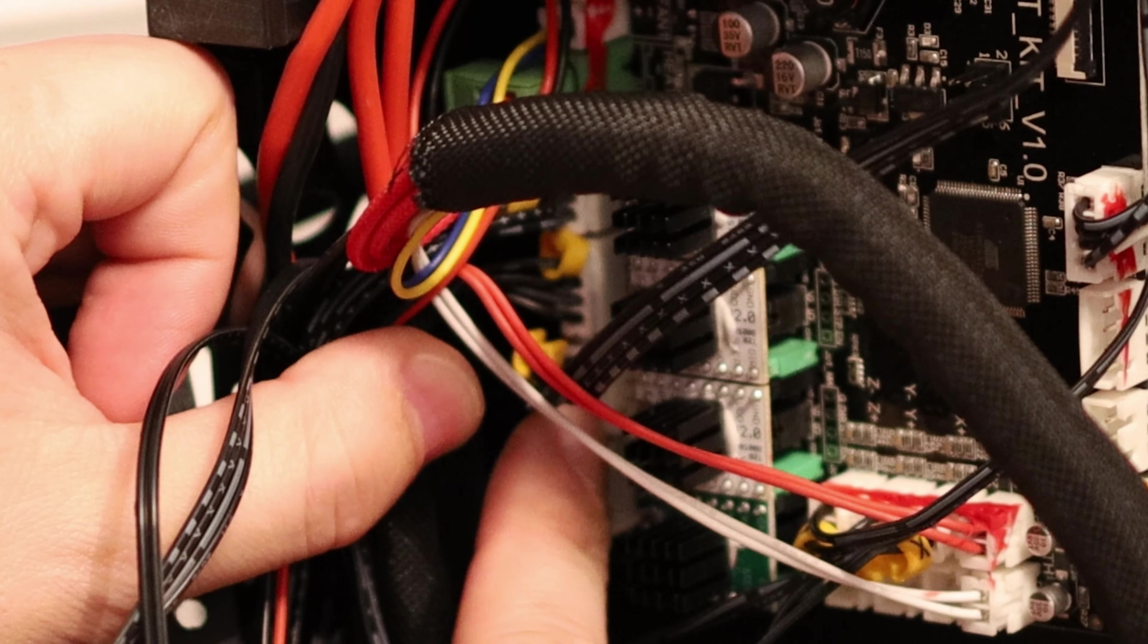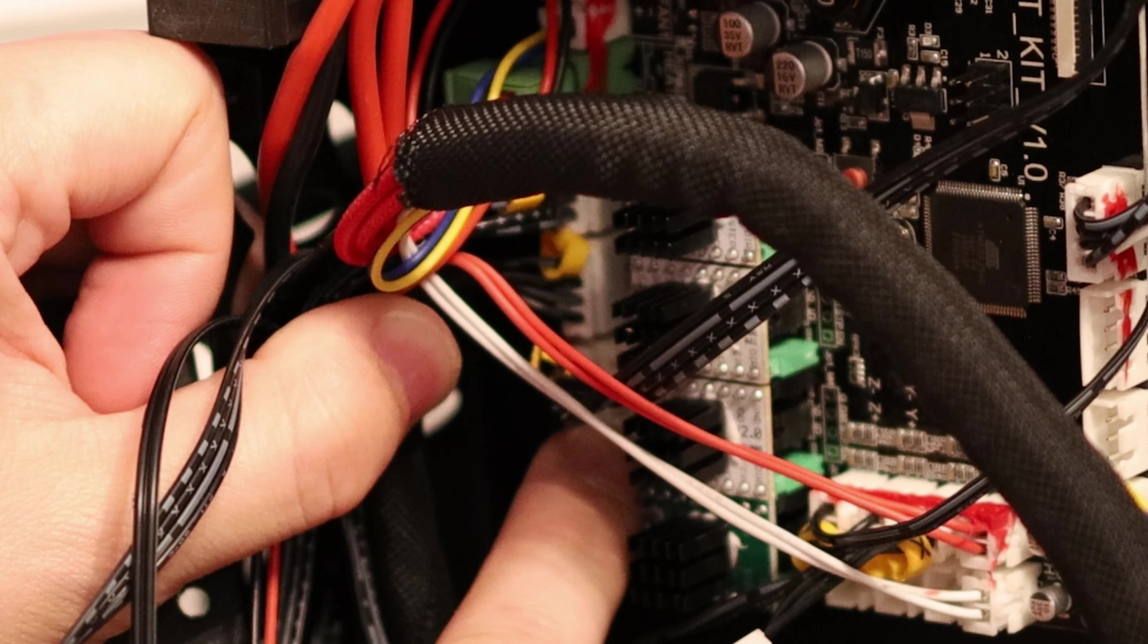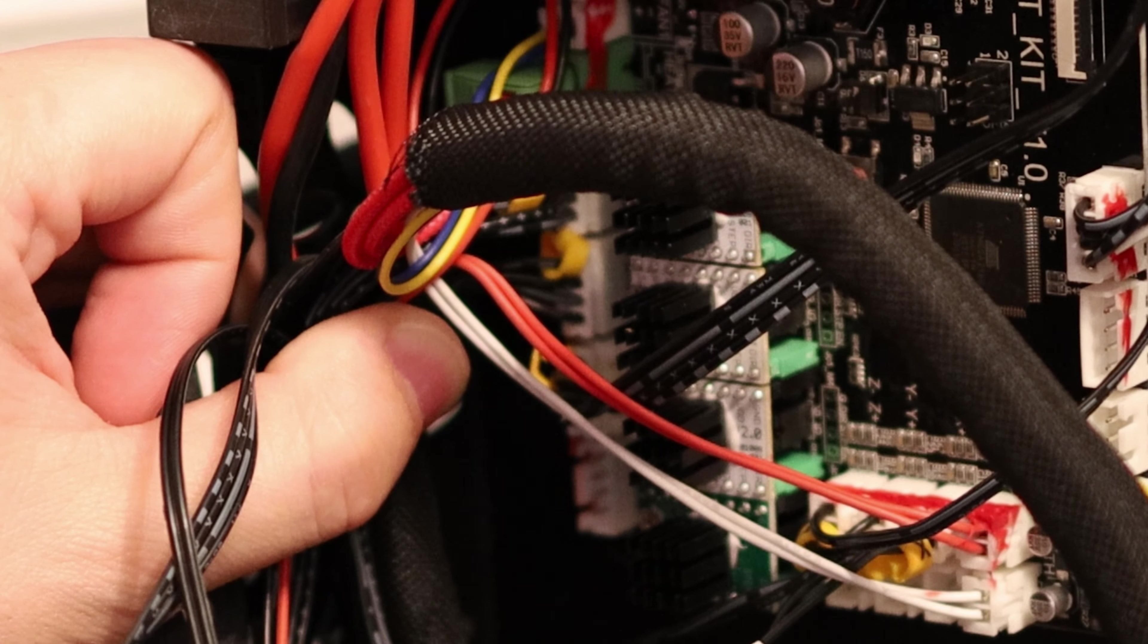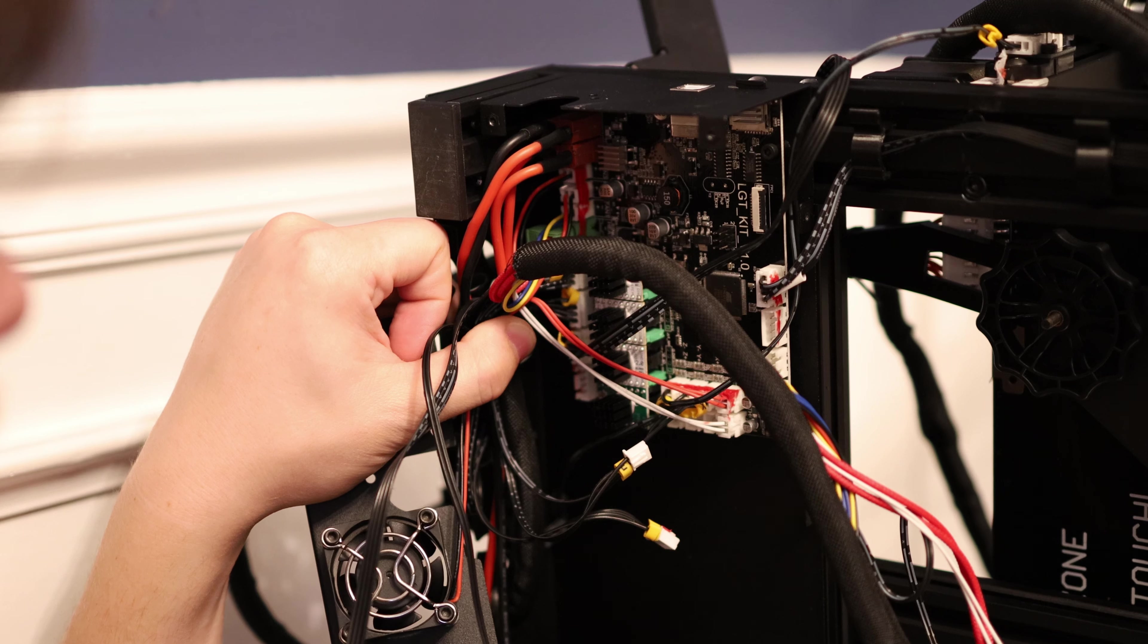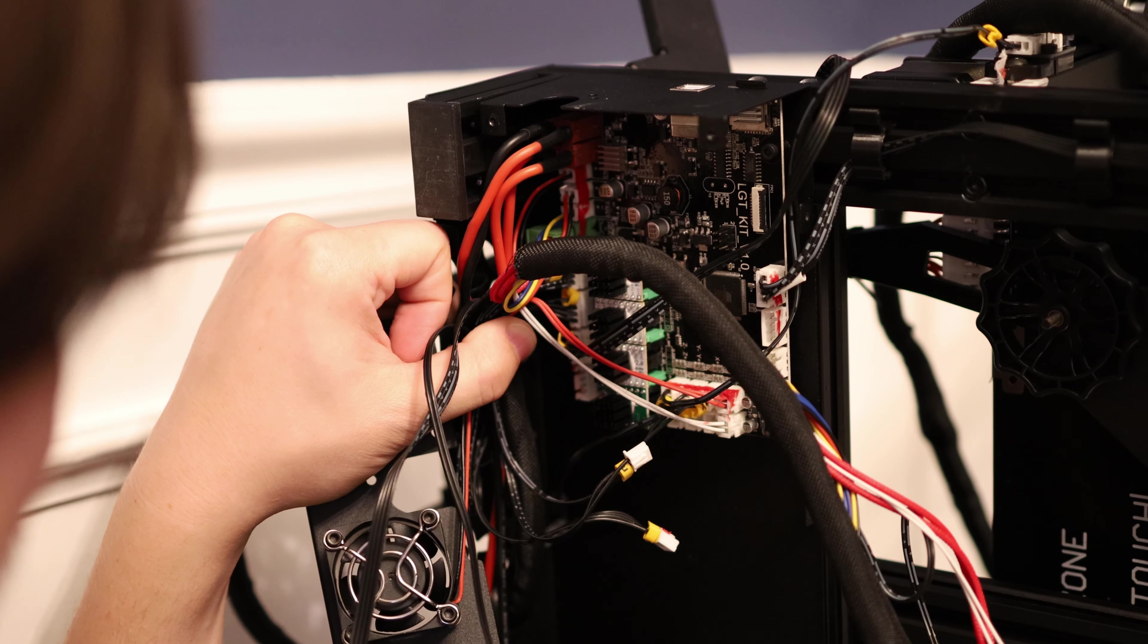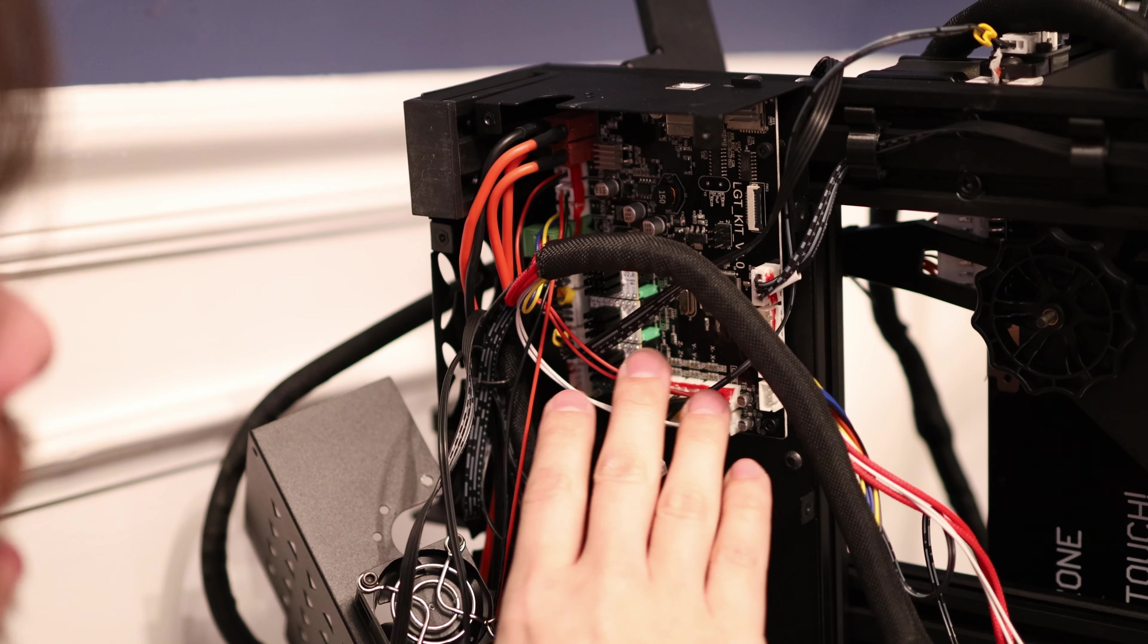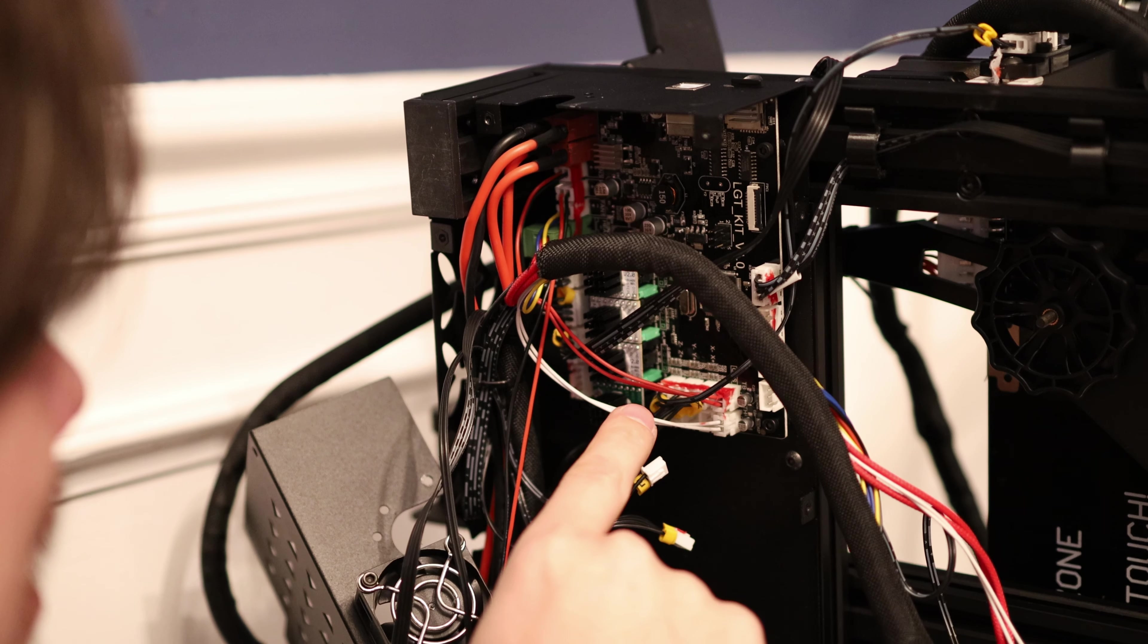It's nice to see that you've got the option to plug in a second z-axis stepper motor here. So if you want to run dual lead screws, you can do that. You'll just have to buy the upgrade parts and plug it in. Overall this main board has a lot of options for expandability, so it's a pretty nice design.